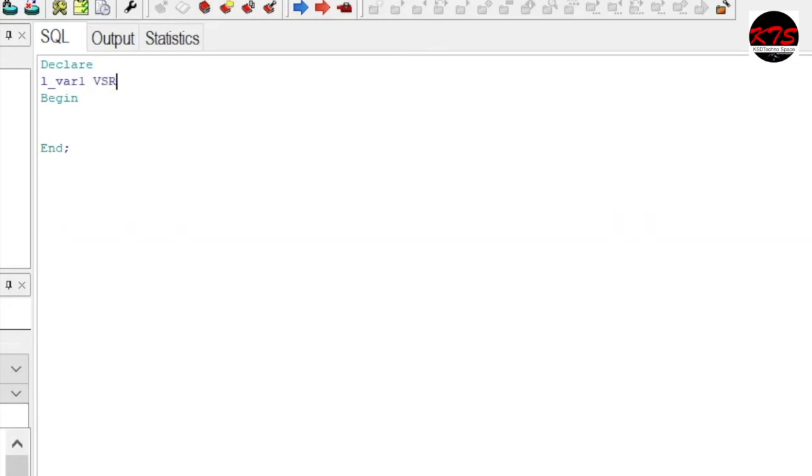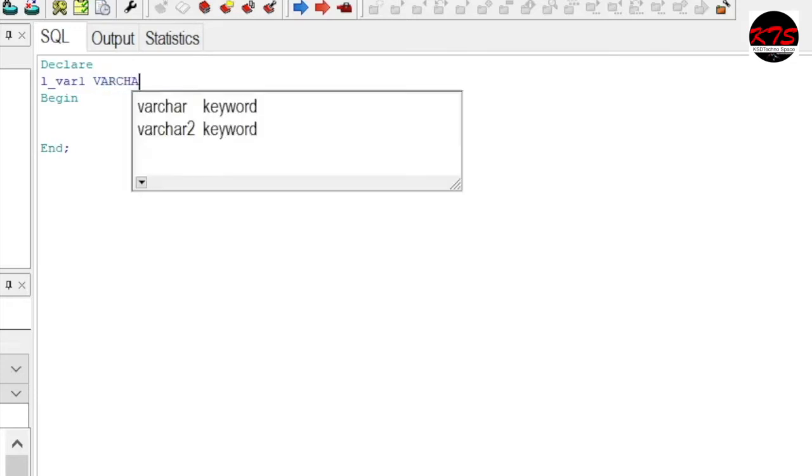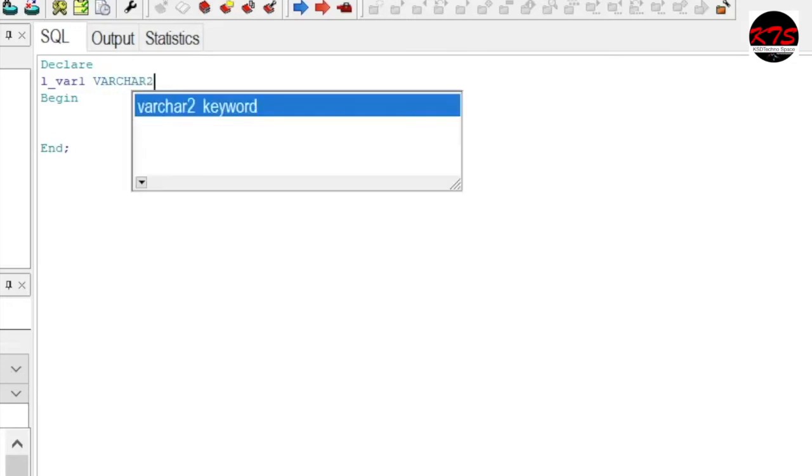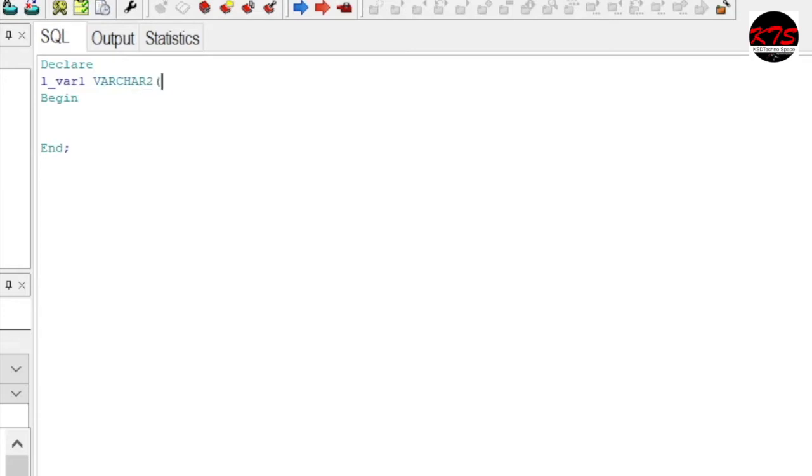Let's see VARCHAR2, what is this size? Say 20 BYTE.